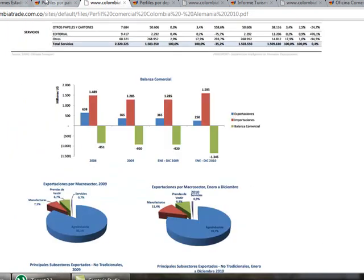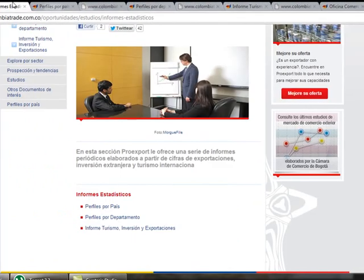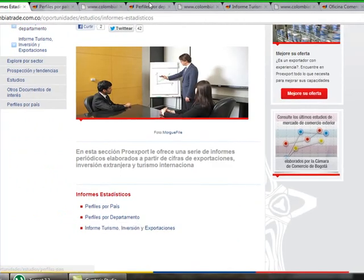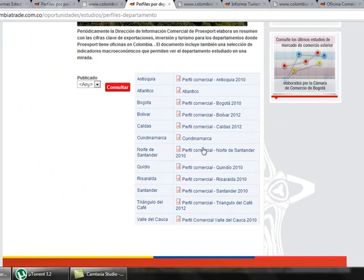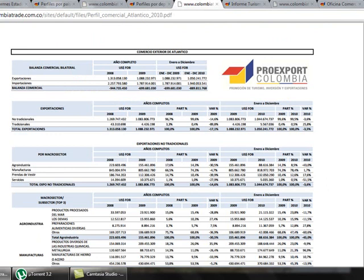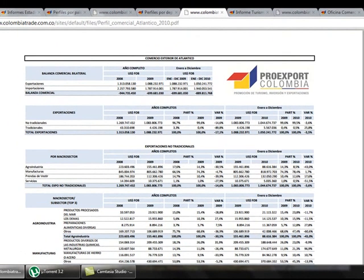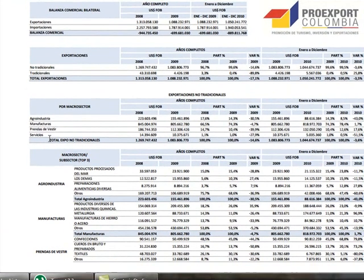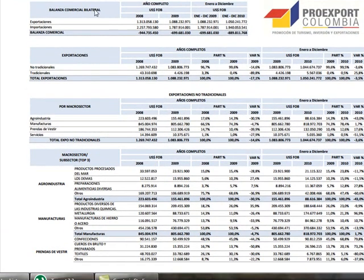If we go back and click on Profiles by Department, we get the same type of information but regarding the departments of Colombia. For example, we can see the commercial relationship of Atlántico with other countries — the exports from there, the imports from the world, and an analysis by products.